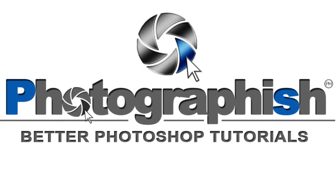Hello and welcome to a new Photoshop tutorial made by Photographish. Before we start, I have to tell you that this is my first tutorial in the English language. As you hear, I am no native speaker, so be kind and excuse my little mistakes. So let's start.